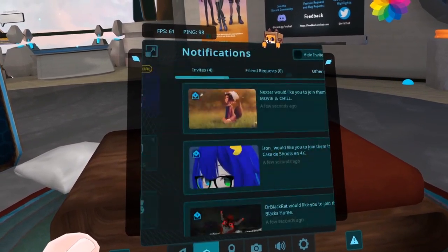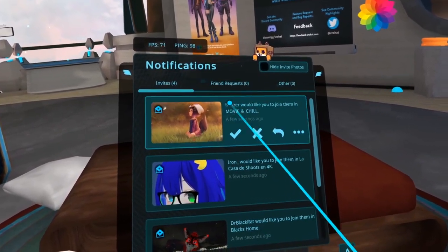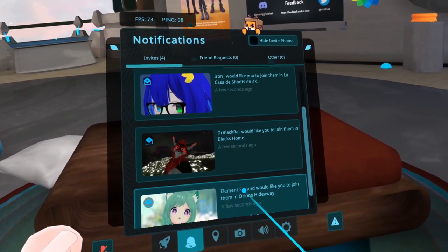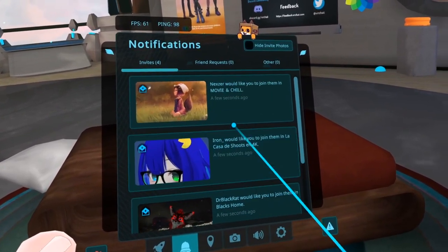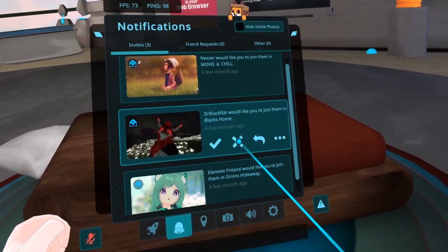The next tab is the Notifications tab. It's pretty much the same notification tab as before, but now has some bigger buttons and smooth animations.